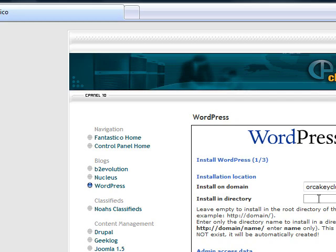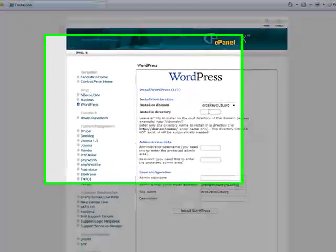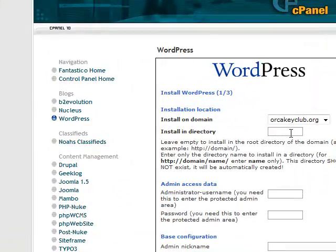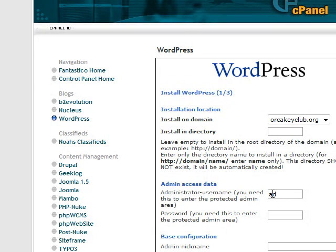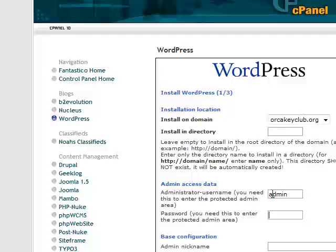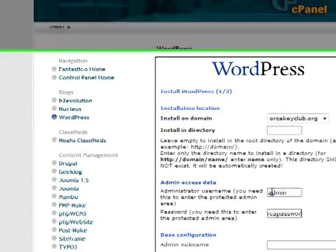We want to install this in the root directory, so we leave this first box blank. And then we're going to assign admin access data. We'll create the user name, admin, and a temporary password, orca password.